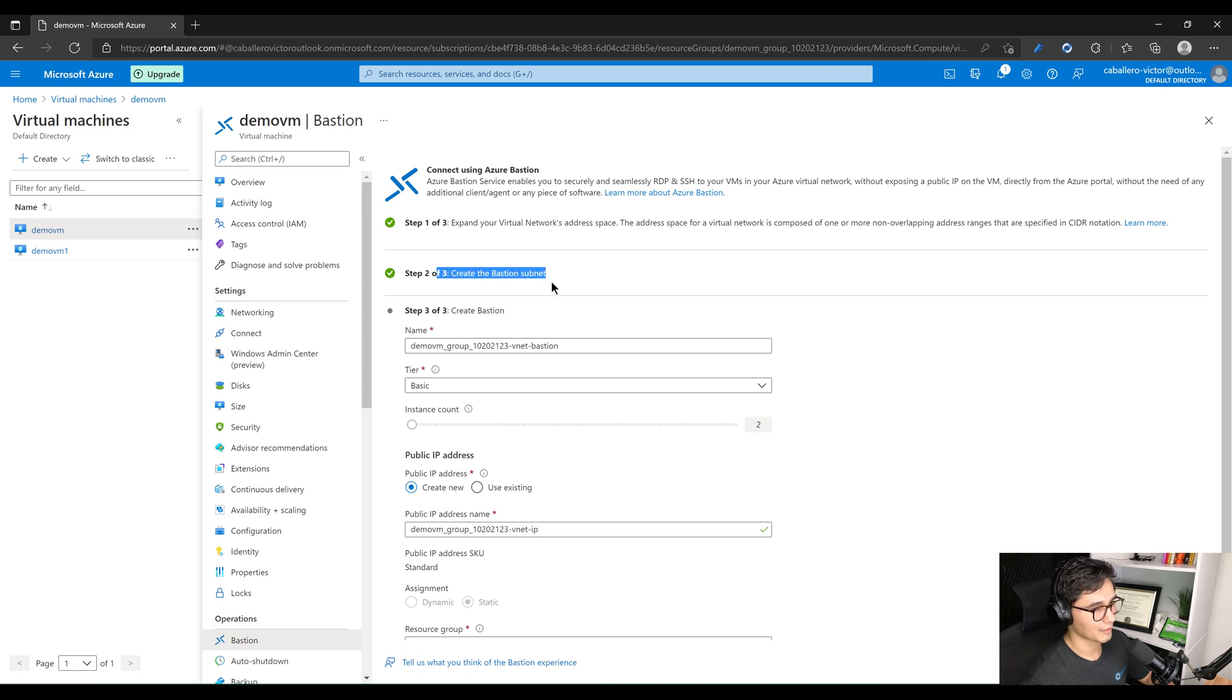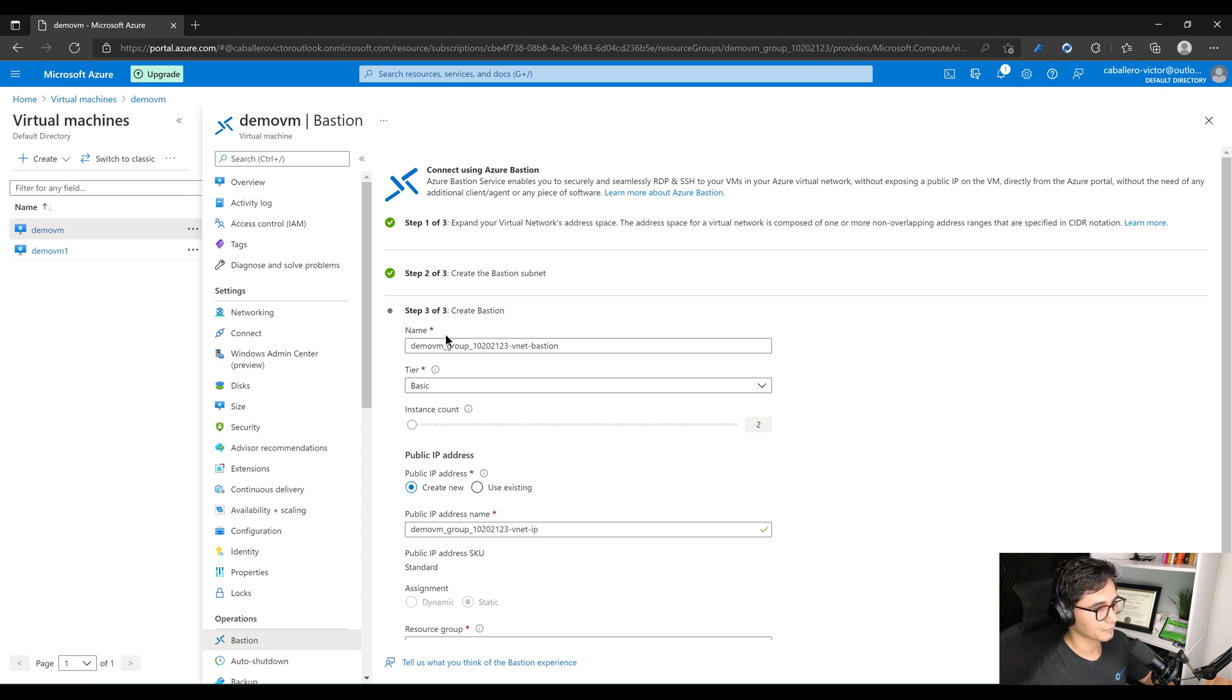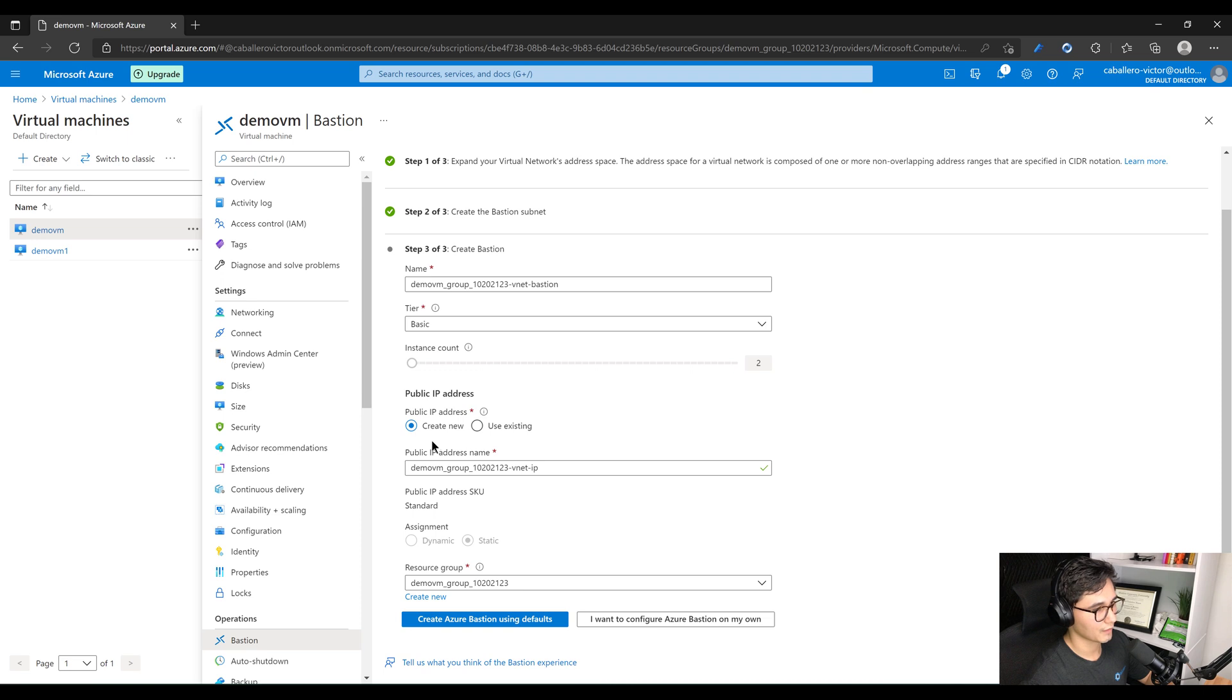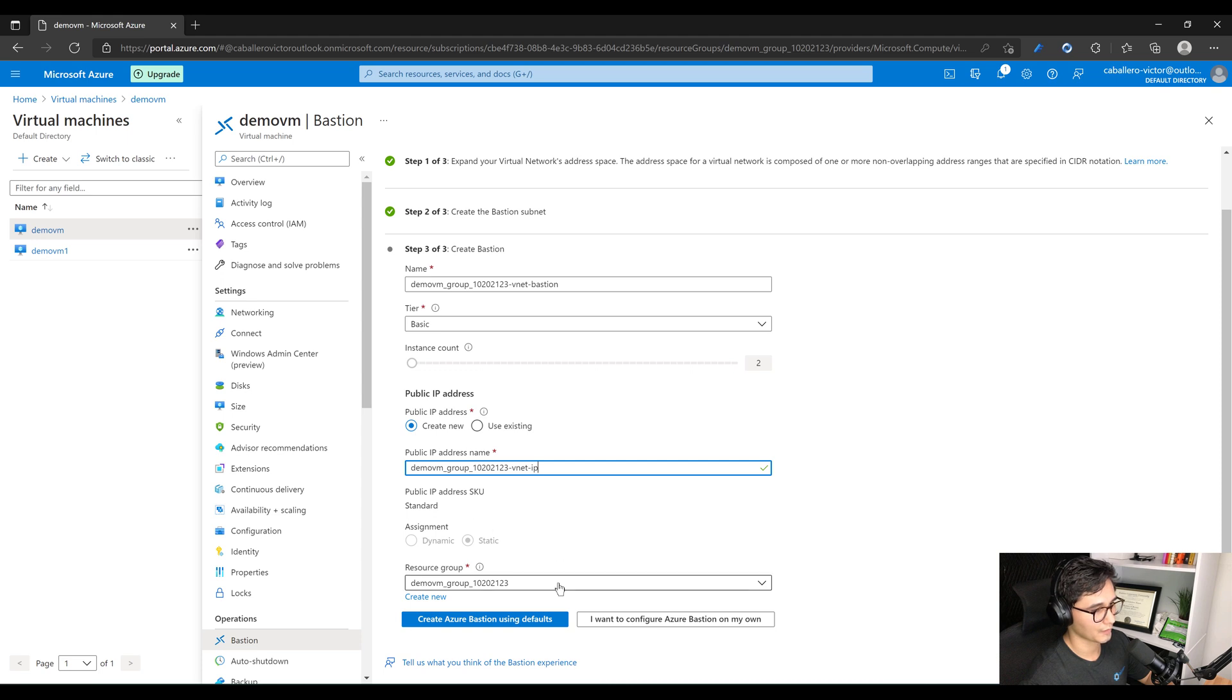And here we select the NIC, it's already pre-selected. We'll leave it at Basic tier so it's only one instance. It's going to go ahead and create a public IP for us unless we define that we want to use another one, but I'll leave it the same. So basically everything is default, we'll go ahead and select Create Azure Bastion using defaults.